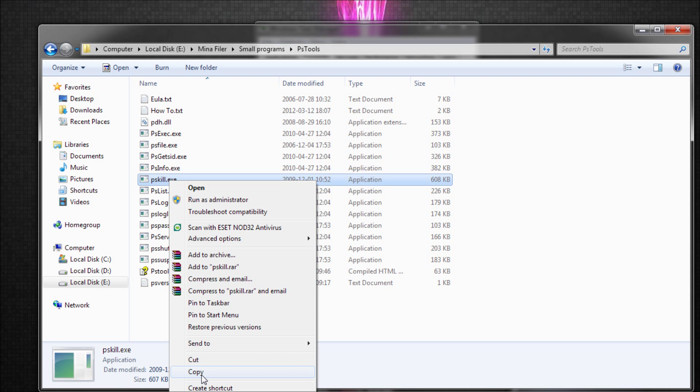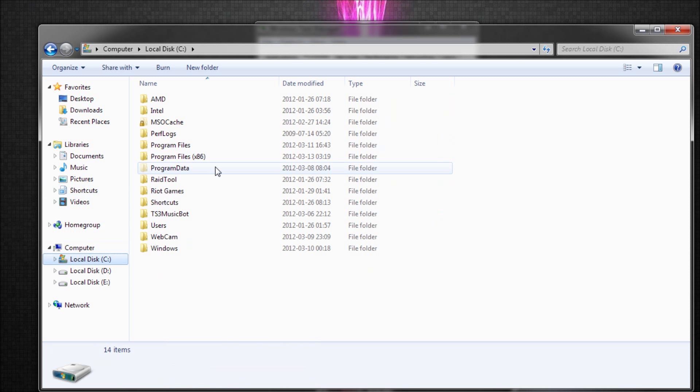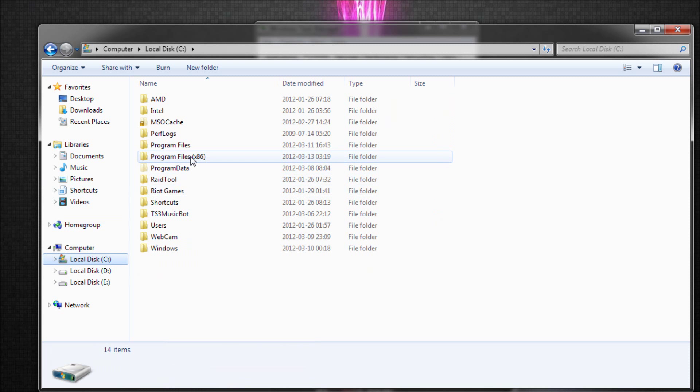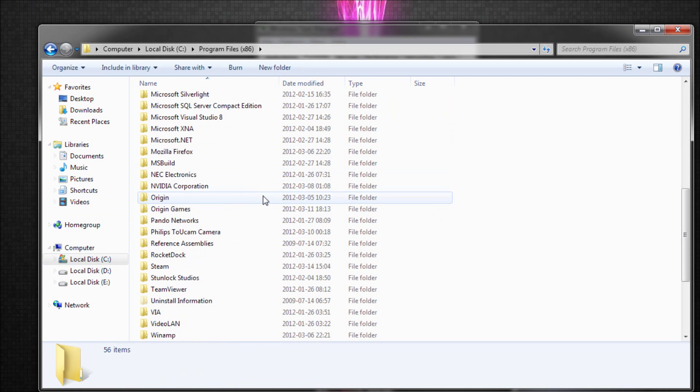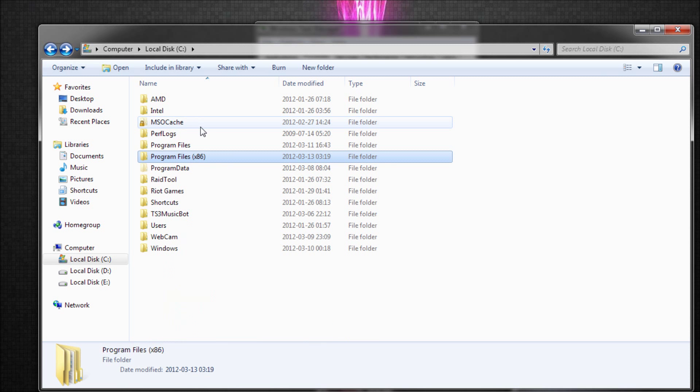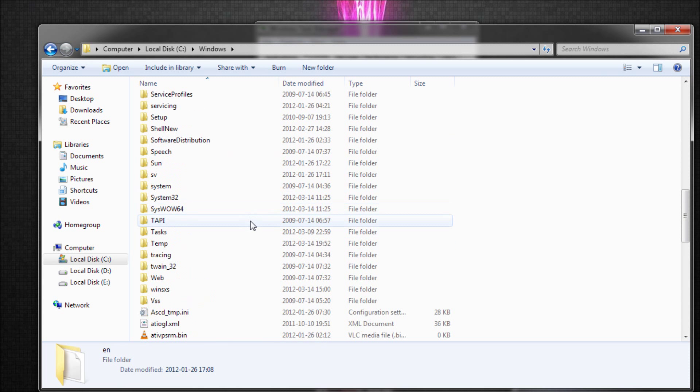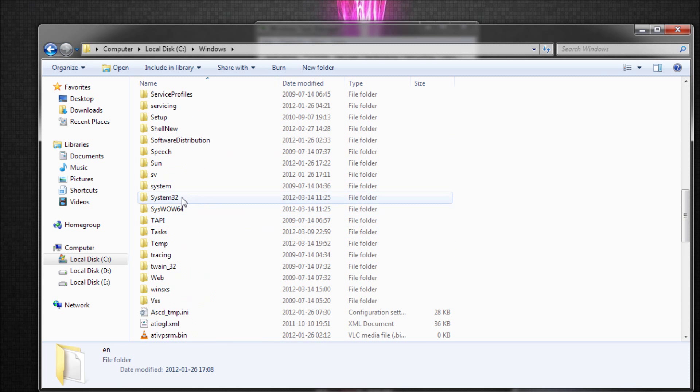We're going to install ps-kill.exe. We're going to copy it or cut it or whatever you like. I try to save it where it is so that I know where I have it. Go to System32.